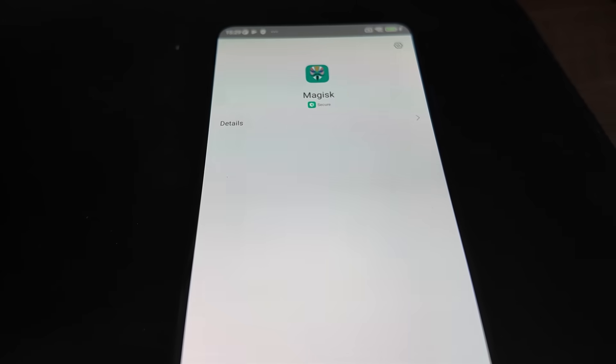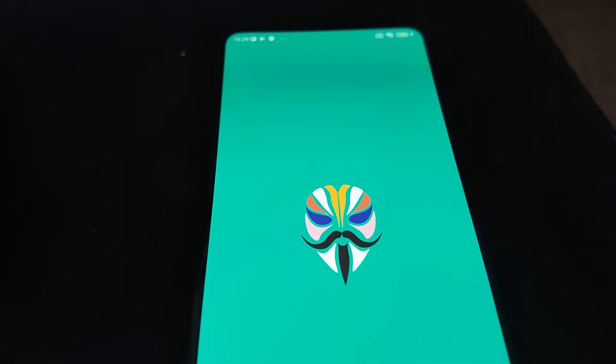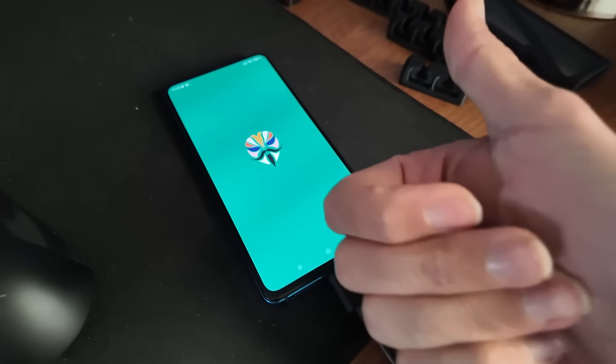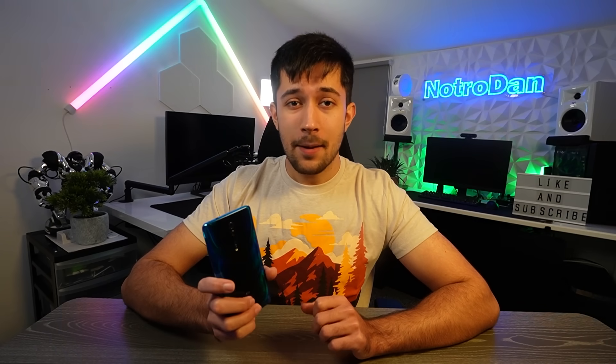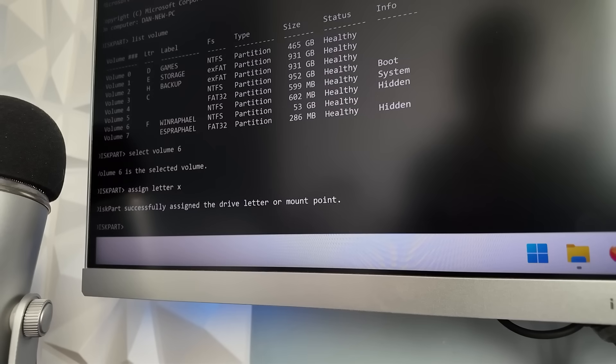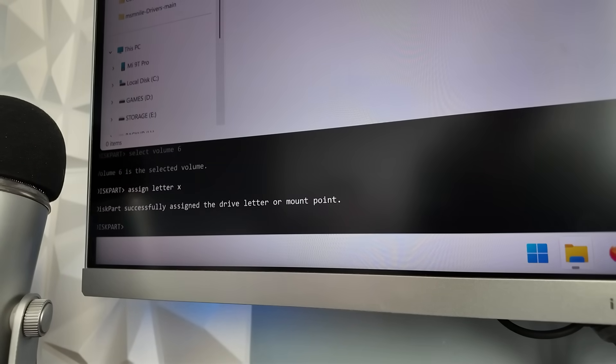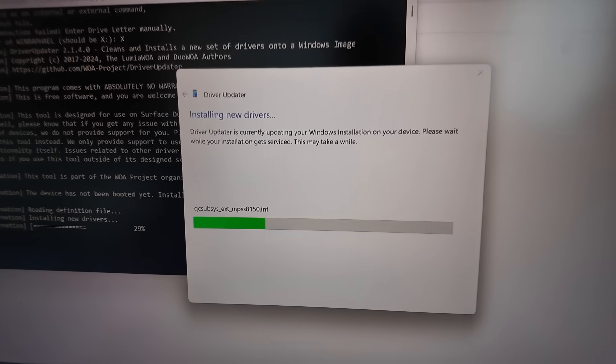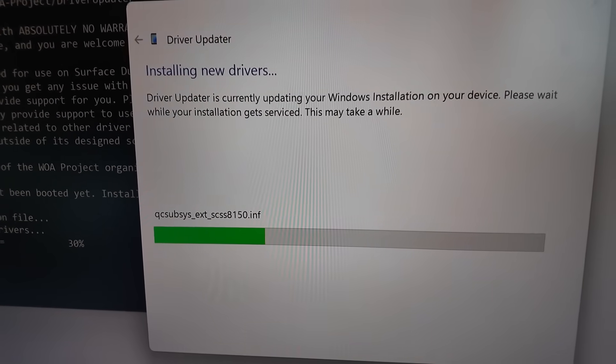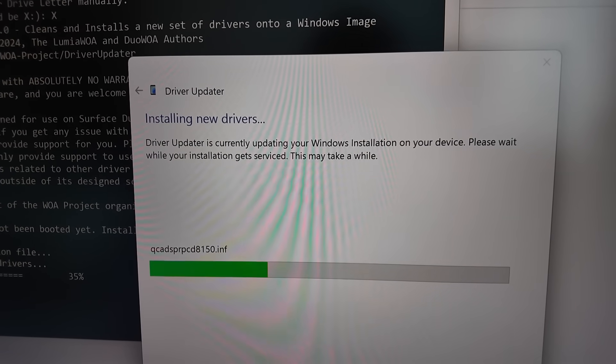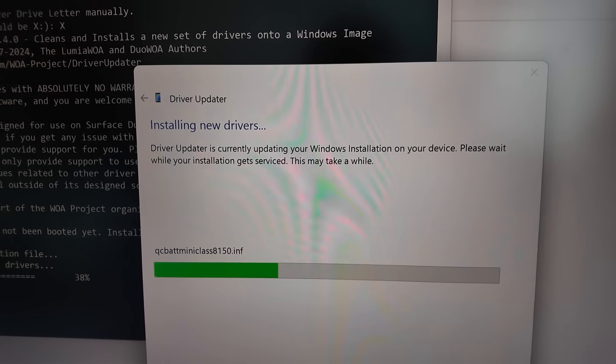The next step was rooting the phone with Magisk, something that I've done many times before, so it was fairly straightforward and easy for me to do. And finally, the last step was actually installing Windows on the phone itself. This very clever guide has helped me partition my phone's internal drive and make an ESP partition, which I can then assign a letter drive to, like I would as if it was just an external drive attached to my PC.